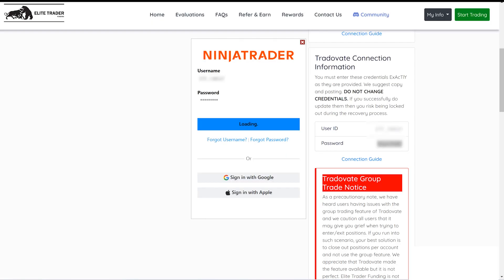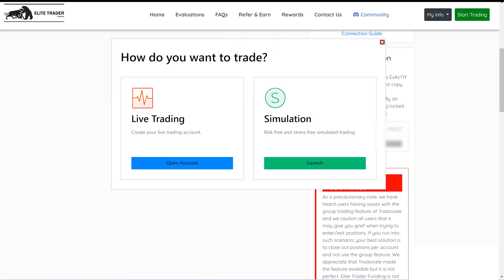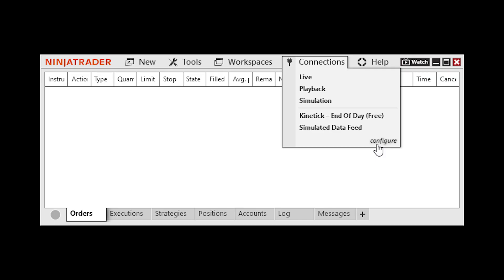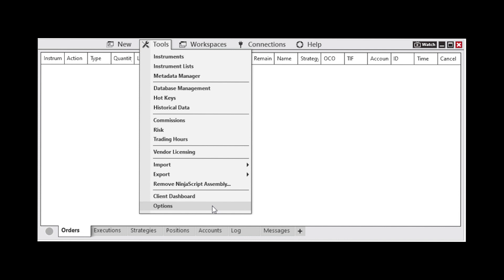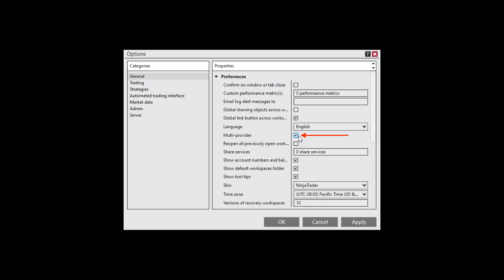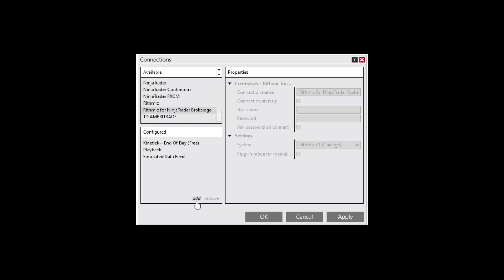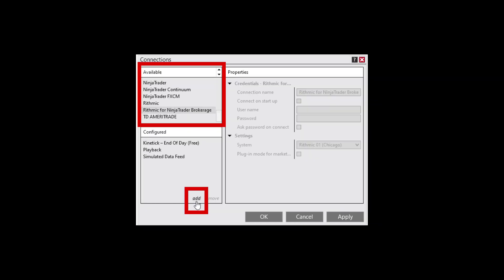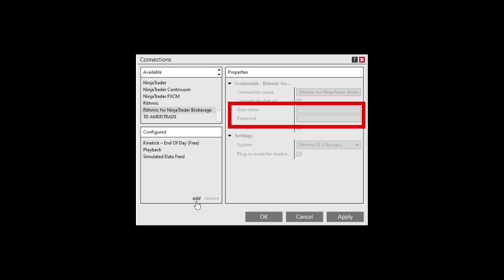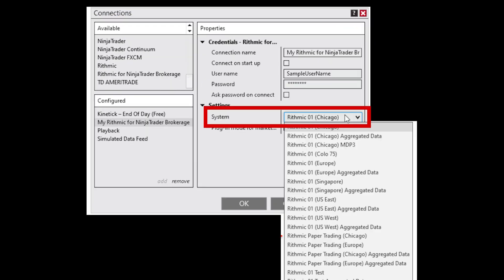Once NinjaTrader is running, enter your NinjaTrader username and password and then click Login. From the Control Center window, navigate to the menu Connections, then Configure. If you don't see Configure under Connections, ensure that MultiProvider is enabled by going to Tools, Options, and checking the MultiProvider option. In the Configure window, select your brokerage and click Add. Enter your brokerage username and password and then select System Rhythmic Paper Trading Chicago.